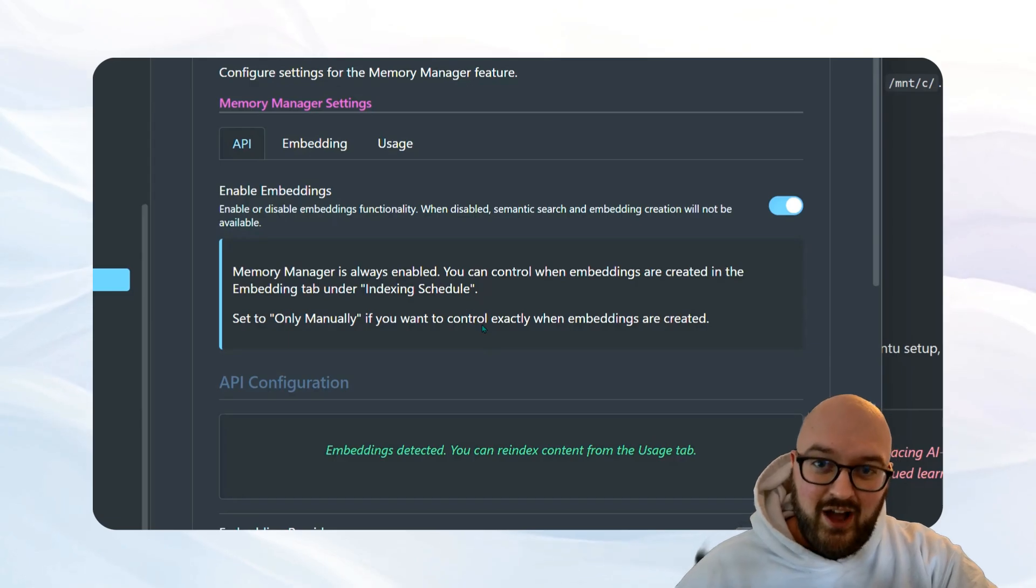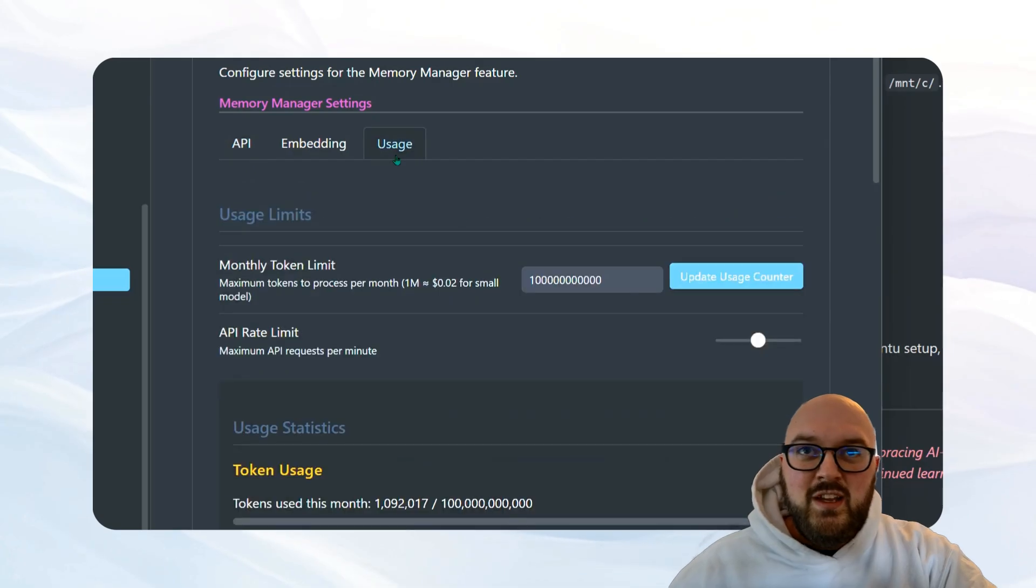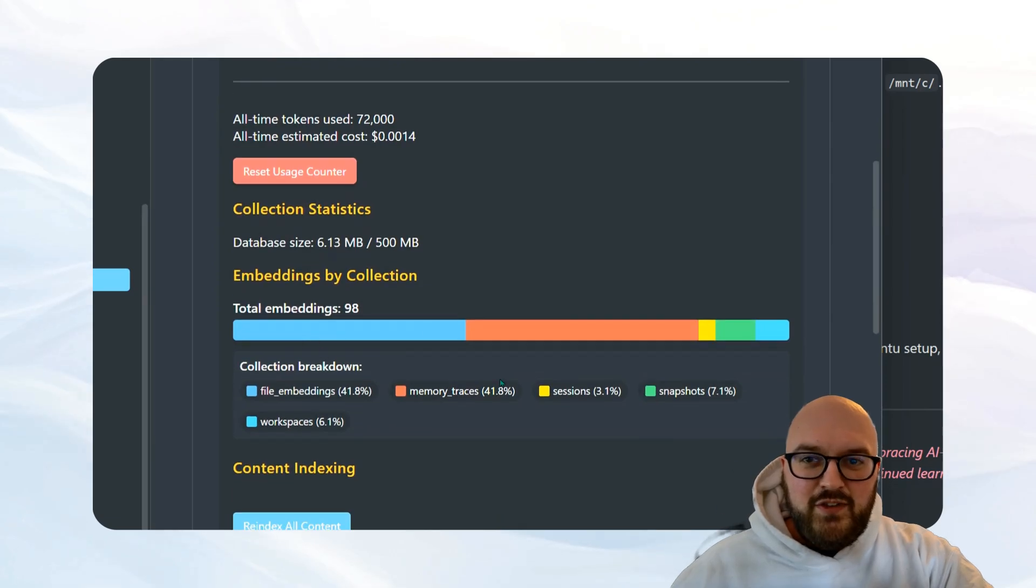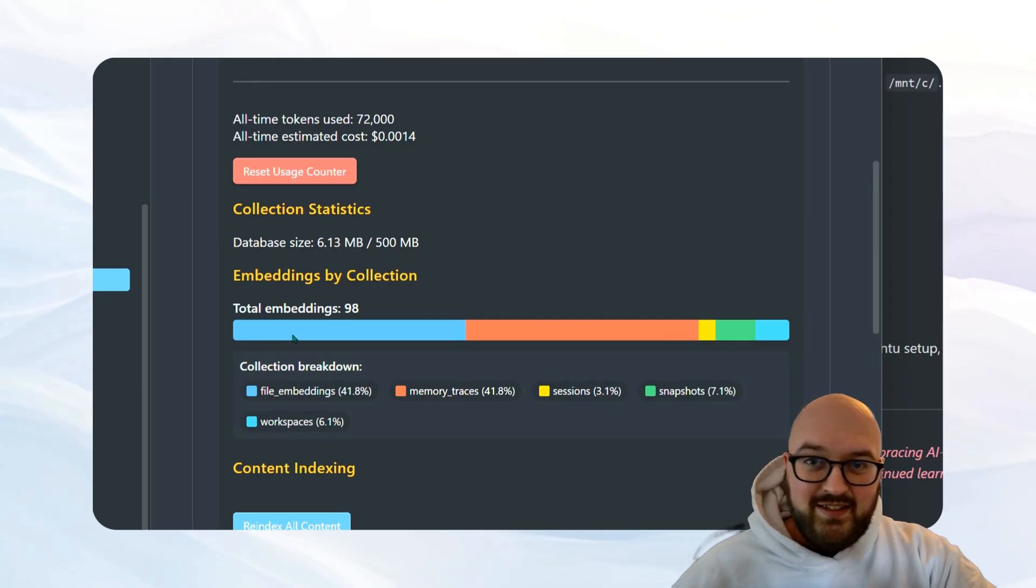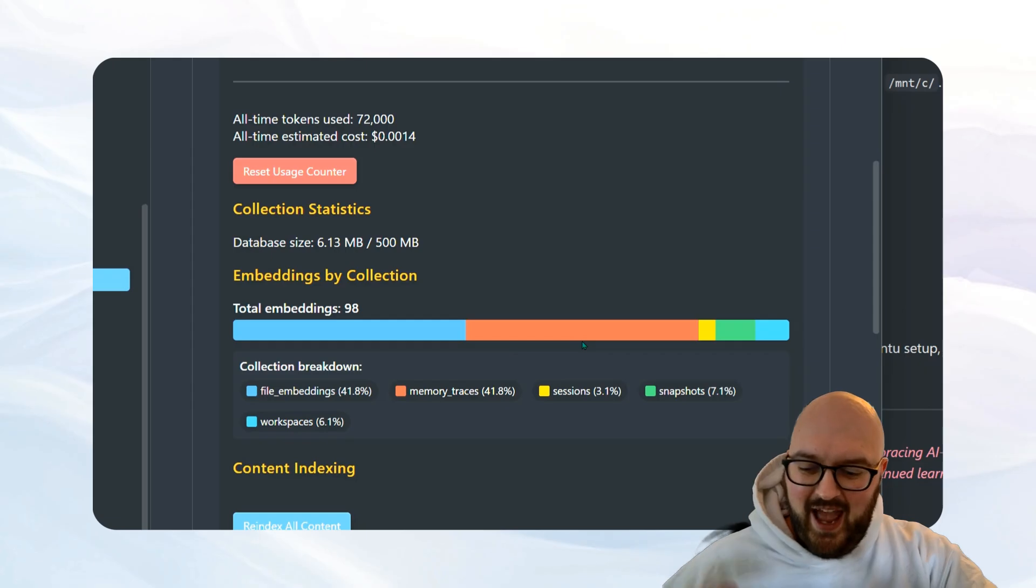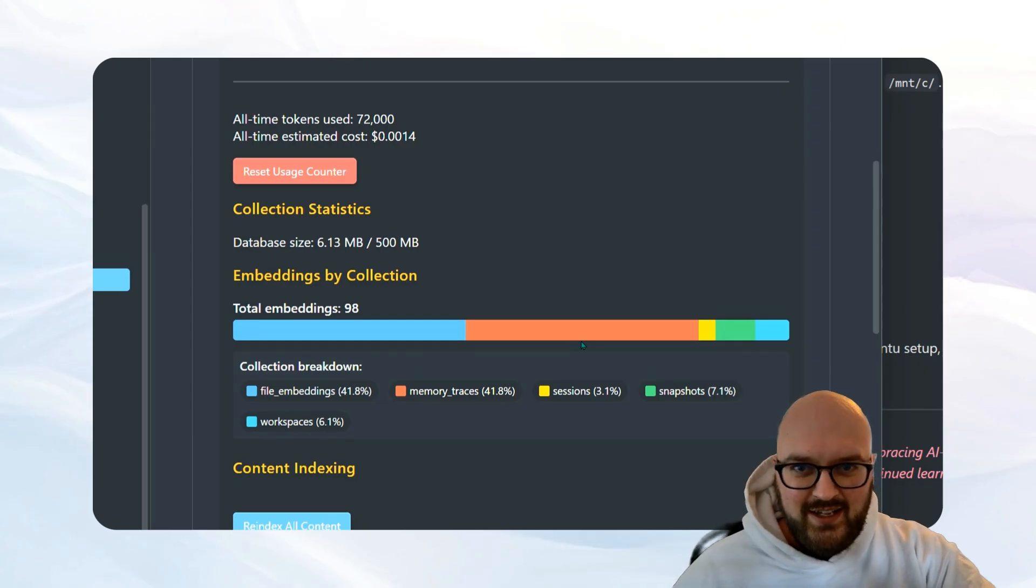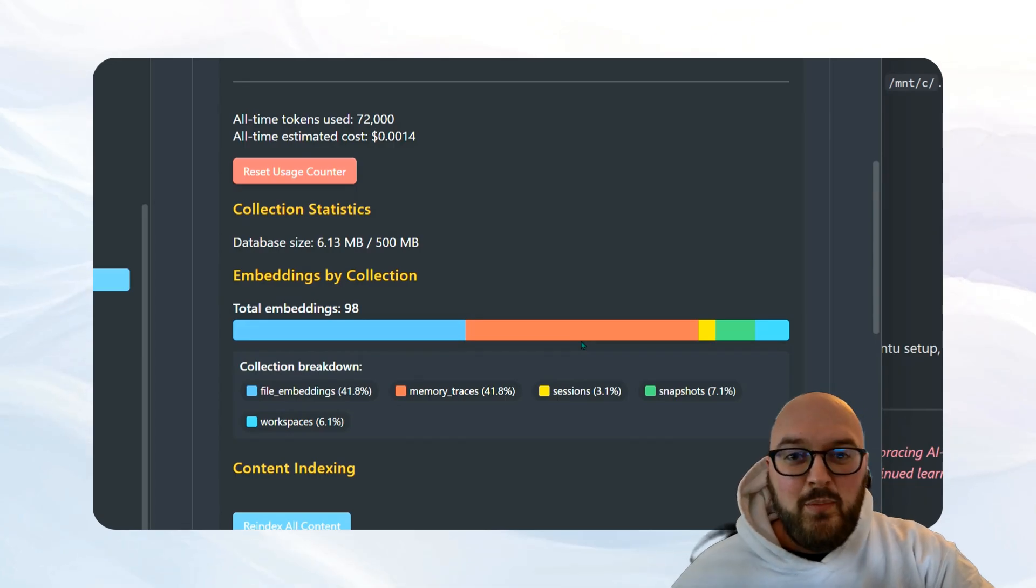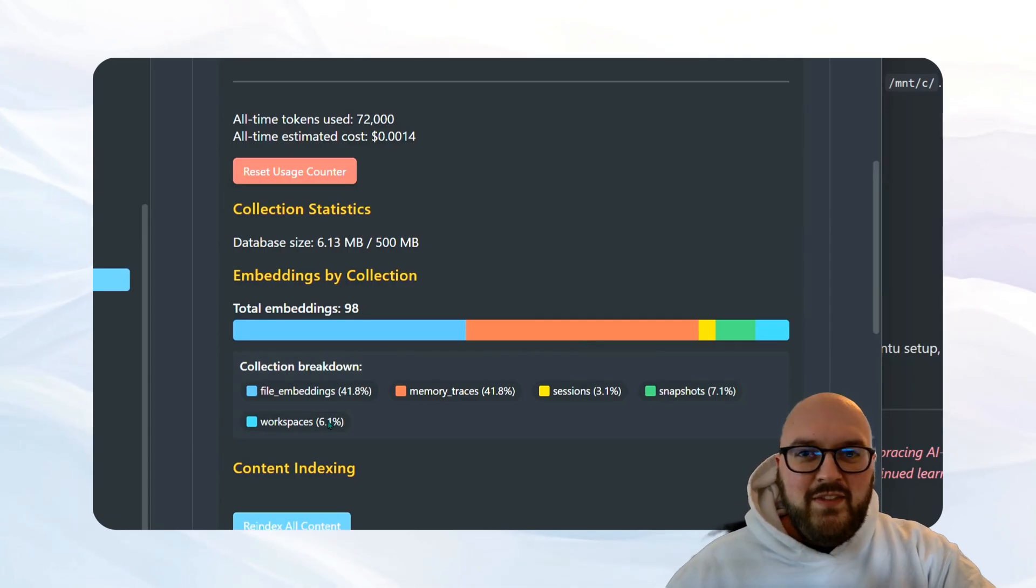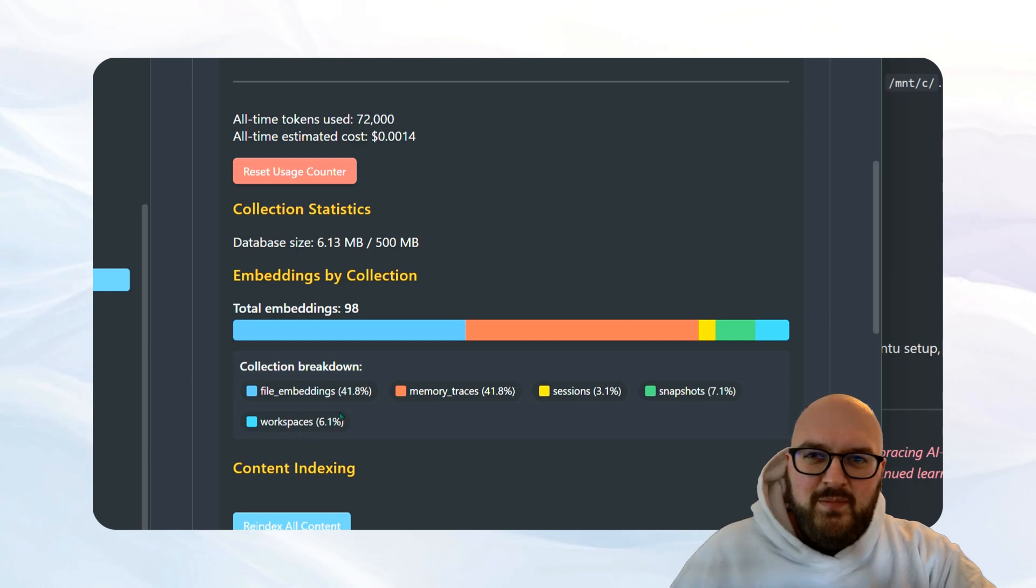It'll take all the files in your vault, turn them into a vector database which can then be queried by Claude. You can come into usage and you can check out what you've been doing. We have a few different things that we're saving. The first is the file embedding, so that's all of your notes. The second is memory traces, which is every single tool call now that Claude does. It's going to save that as a memory trace so it can actually go back through what it did and reference it.